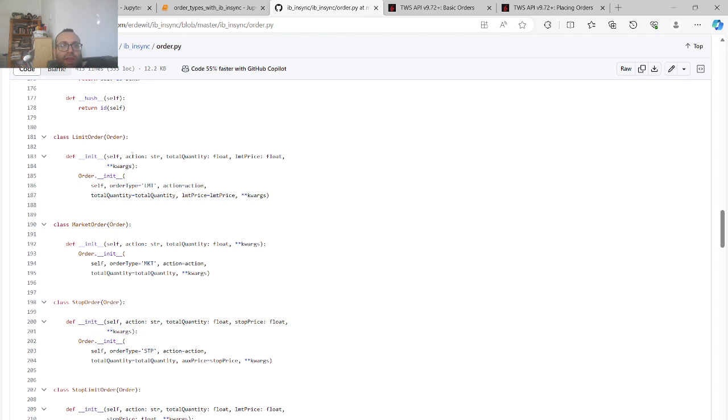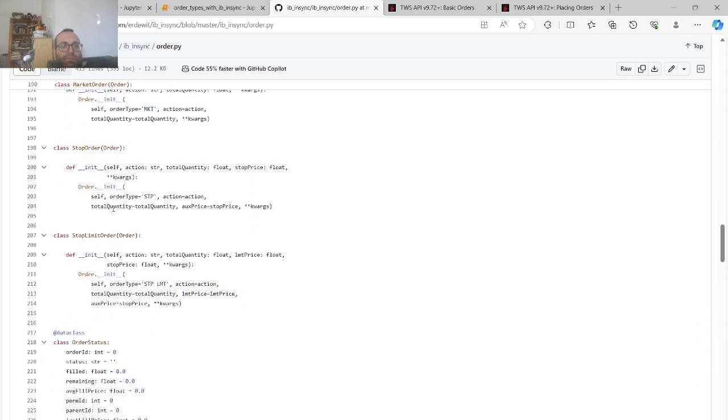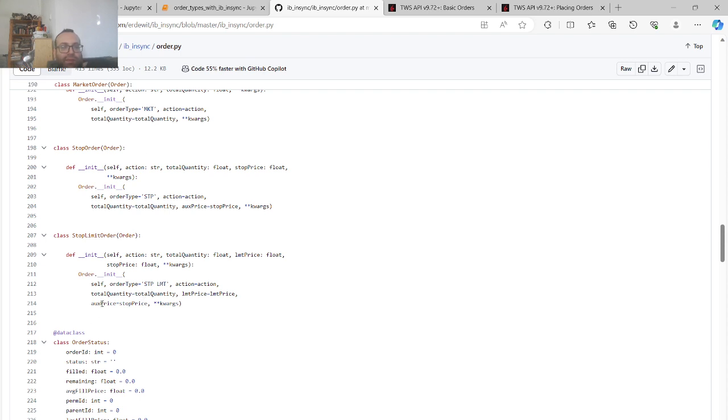there's helper methods that subclass the order class. So they only need like action, buy, total quantity, quantity, limit price, and then it just calls the order method with those variables. The same with market order, stop order, stop limit order. So for example, stop limit order has like a total quantity, limit price, action, stop price, whatever. And as you see, it'll have order type is stop limit, action equals action, total quantity, limit price, aux price equals stop price. So remember the general order thing has like a, it's called stop price, aux price.